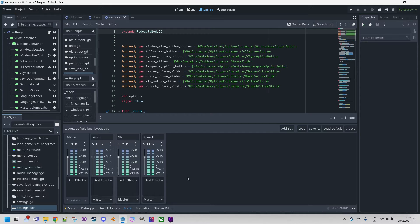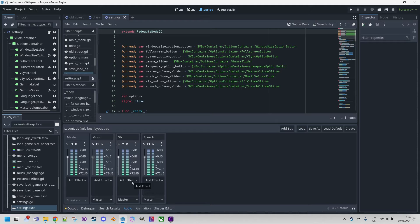Let's take a look at the control elements that each bus contains. At the top we have the letters S, M, and B, which are abbreviations for Solo, Mute, and Bypass. If we click on Solo, all other channels will be muted and we will only hear this one. Mute has the opposite effect — the selected channel will be turned off. Bypass allows us to deactivate effects added via the Add Effect element, so we hear only the clean sound regardless of effects assigned to the channel. This is very useful for debugging purposes.